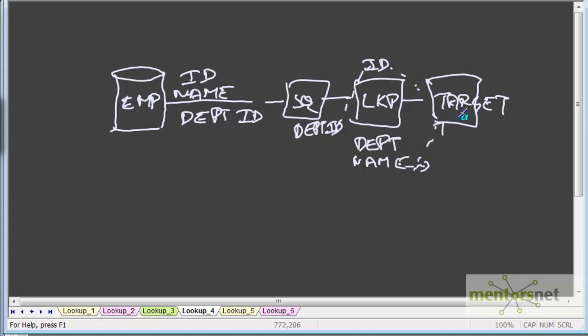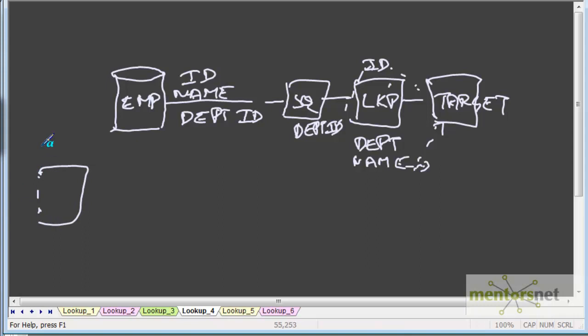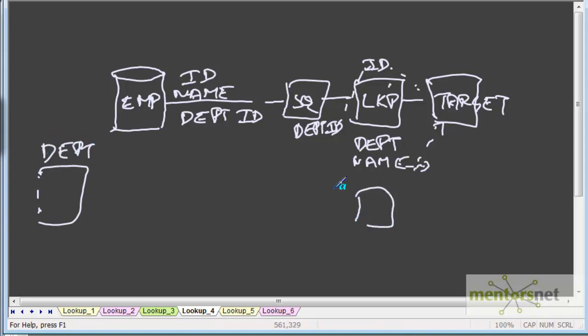So basically this is the same thing as before what we have done in unconnected lookup, but this lookup is connected and it is inline code—it is basically part of the pipeline. Earlier I had this lookup table separately called department; I used an expression transformation to call this lookup and then get the return port.